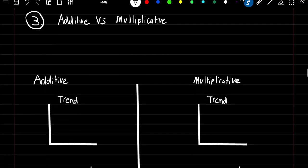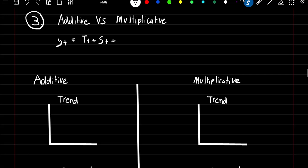Additive versus multiplicative models. An additive model is what we just showed: Y at time T equals the trend at time T plus the seasonal component at time T plus the irregular component at time T. We can also have a multiplicative model where Y at time T equals the trend times the seasonal component times the irregular component.